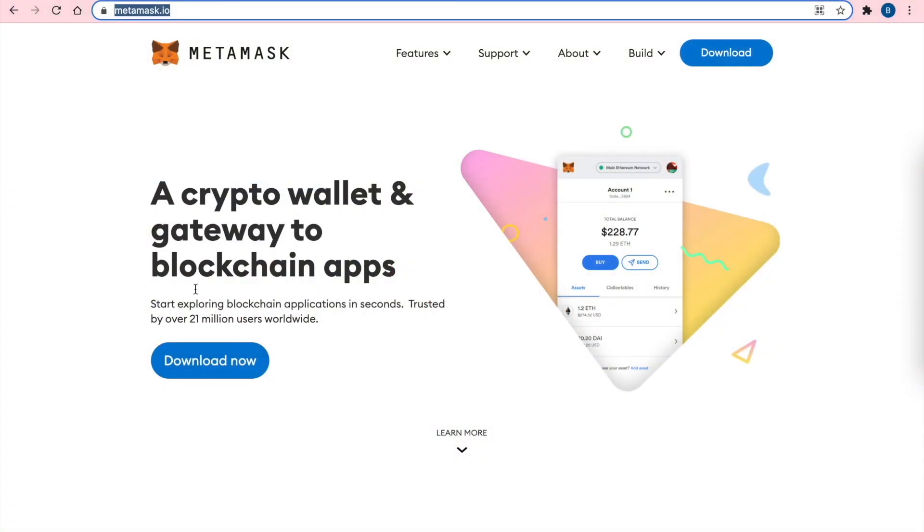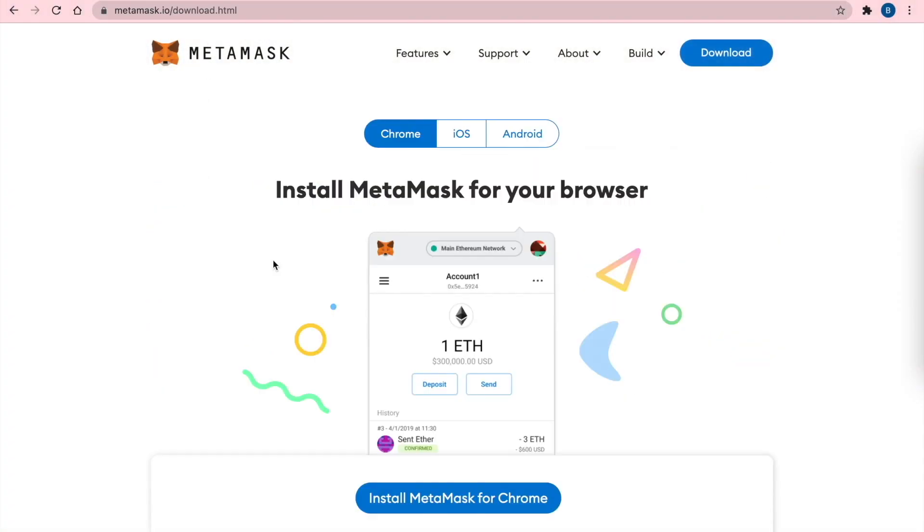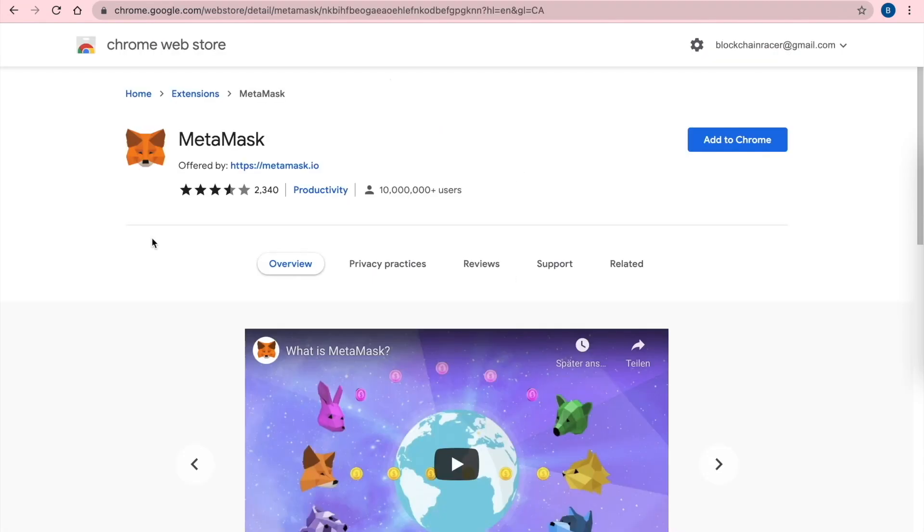To install and set up a MetaMask wallet, we go to the official website. From the list we choose our browser. In our case it's Google Chrome.